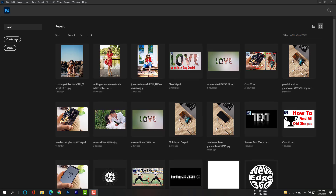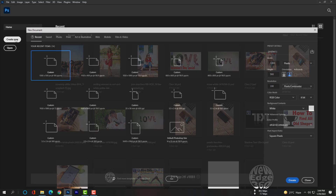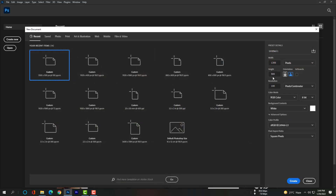Hi dear, this is Akash, your host. Let's start our class. Our canvas width will be 1300 pixels and height will be 500 pixels, and we will rename this new document — the name will be 'Image in Love'.